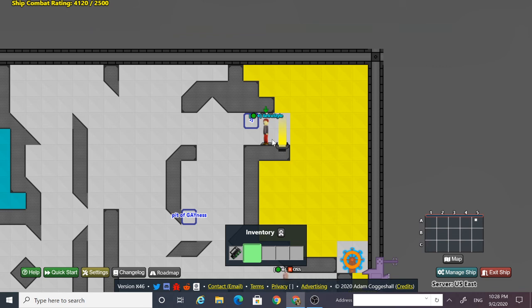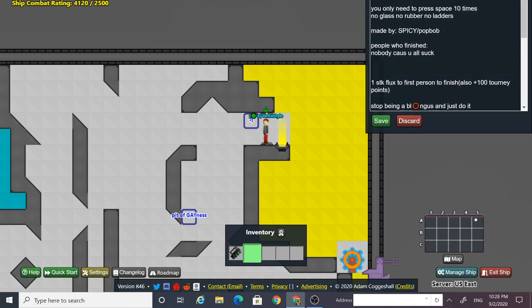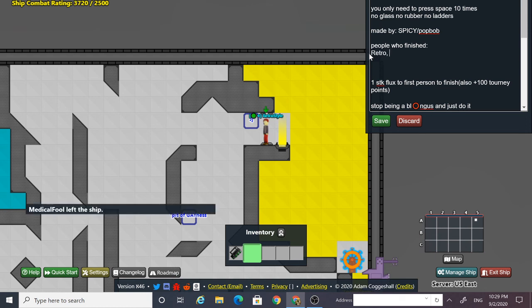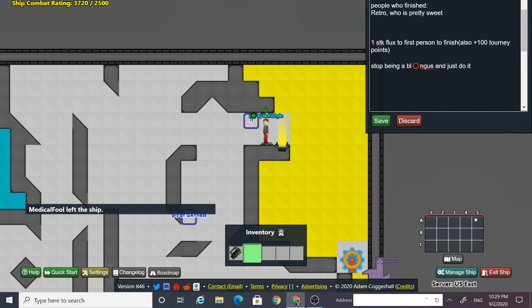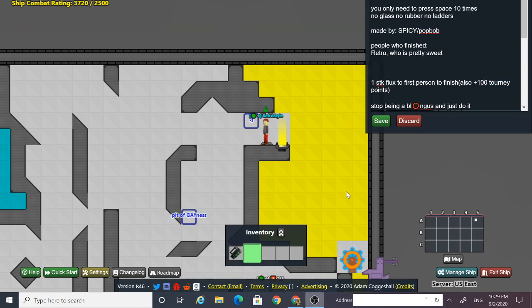Thank you so much for watching guys, thank you so much for hitting the like button on the last video so this video was possible. Thank you so much to Popbob for making this awesome parkour. Thanks so much for watching guys, catch you next time, bye bye.